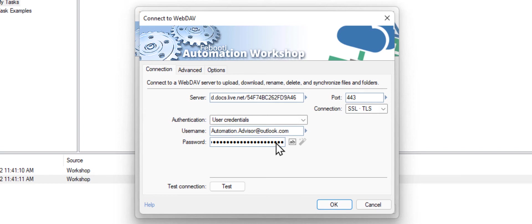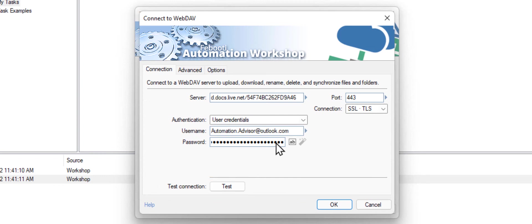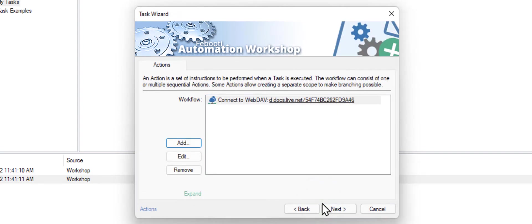I must give a small warning at this point. Don't click the test connection button. It will show that the connection was successful, but it will not work later as it will remember a fingerprint of the Microsoft server. But Microsoft is using multiple redirects, with different fingerprints, and it will fail. So just click OK.